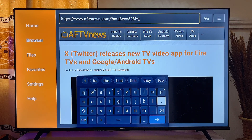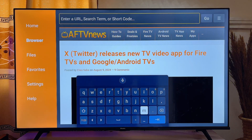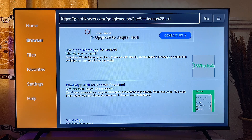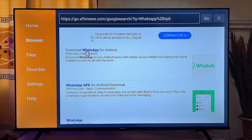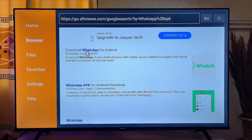In the search bar, type "WhatsApp APK" on the keyboard. You'll be taken to a web page where you'll find different websites from which you can download the WhatsApp APK. You want to click on the official WhatsApp website — you can see whatsapp.com listed there.